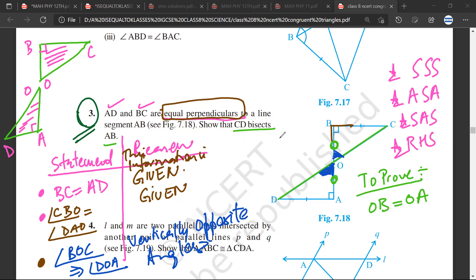On the basis of this information, we have this side which is equal, we have these two angles which are equal, we have this angle which is equal. Are these triangles congruent? Sarthak says: because there are two angles congruent and one side also congruent.